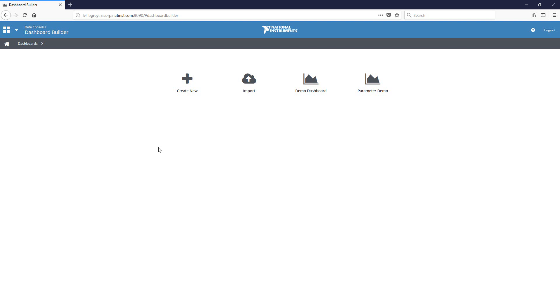Hi, my name is Brandon Gray. I am the product support engineer for SystemLink. And today I wanted to take some time to talk about the differences between charts and graphs within Dashboard Builder.